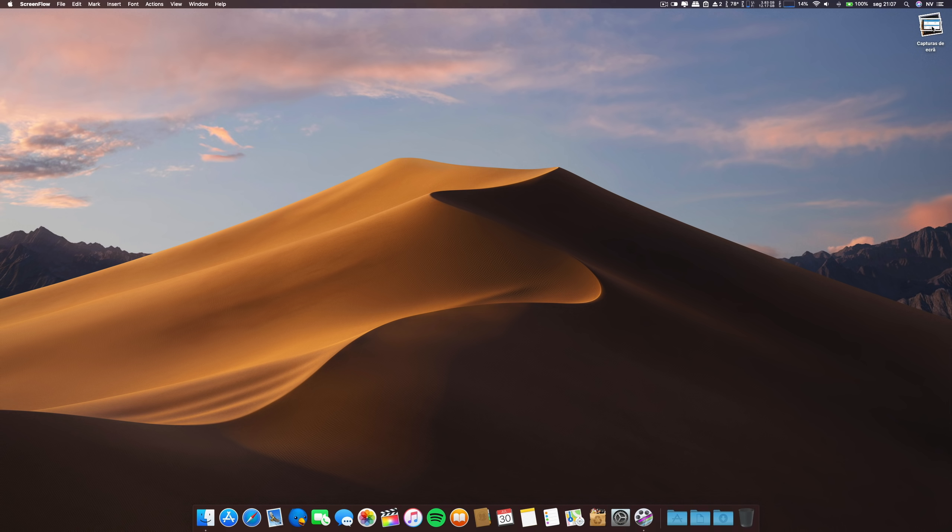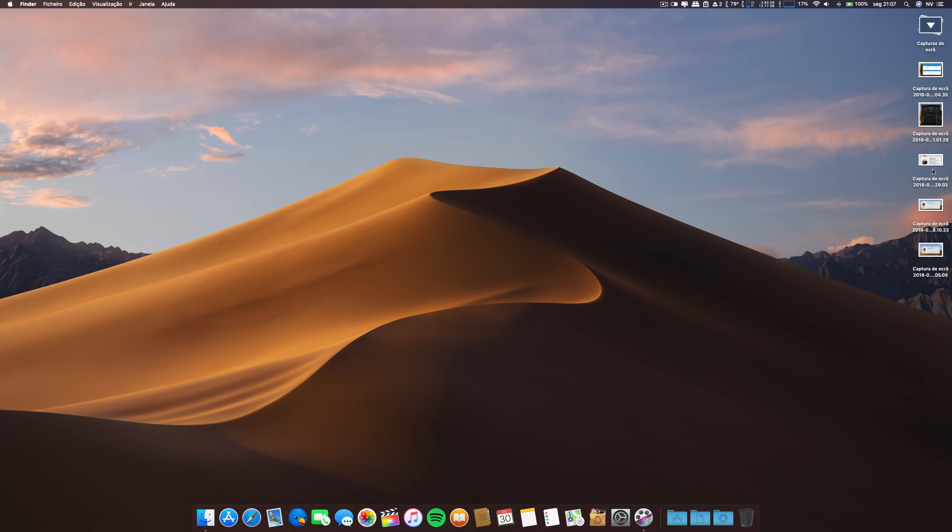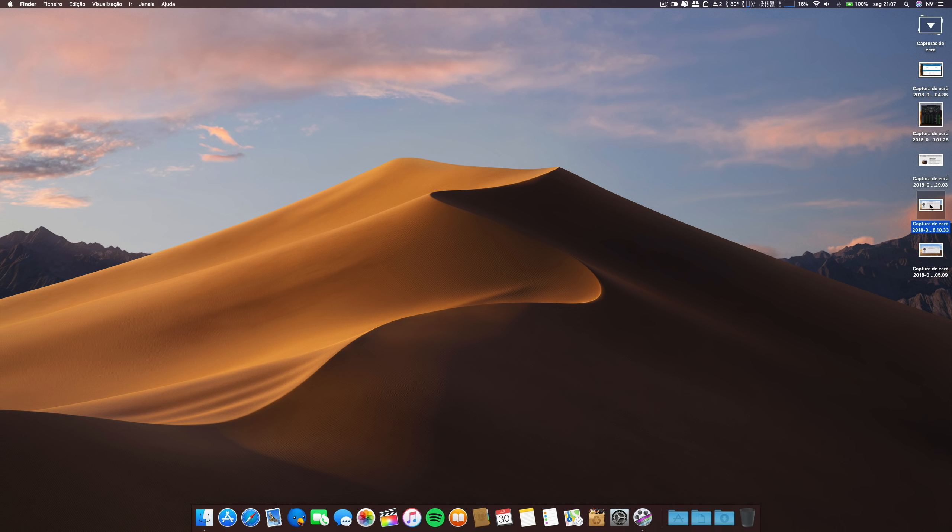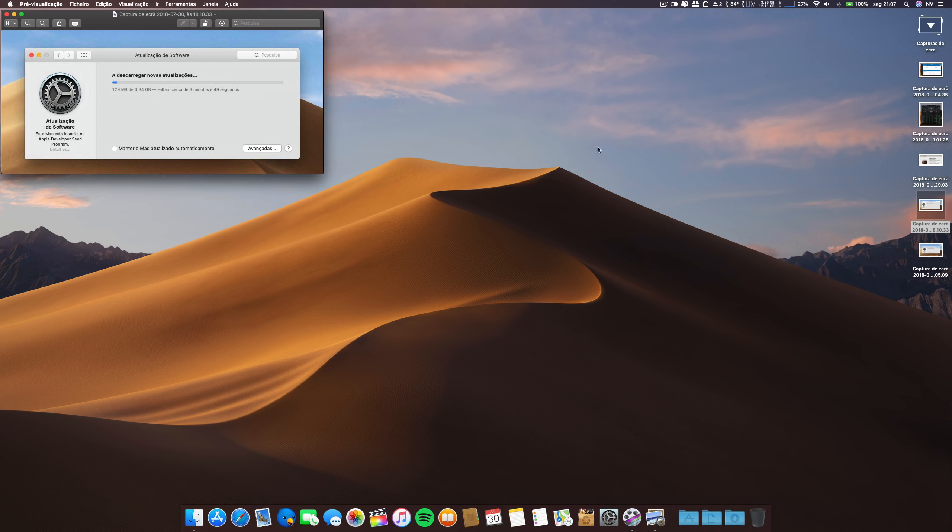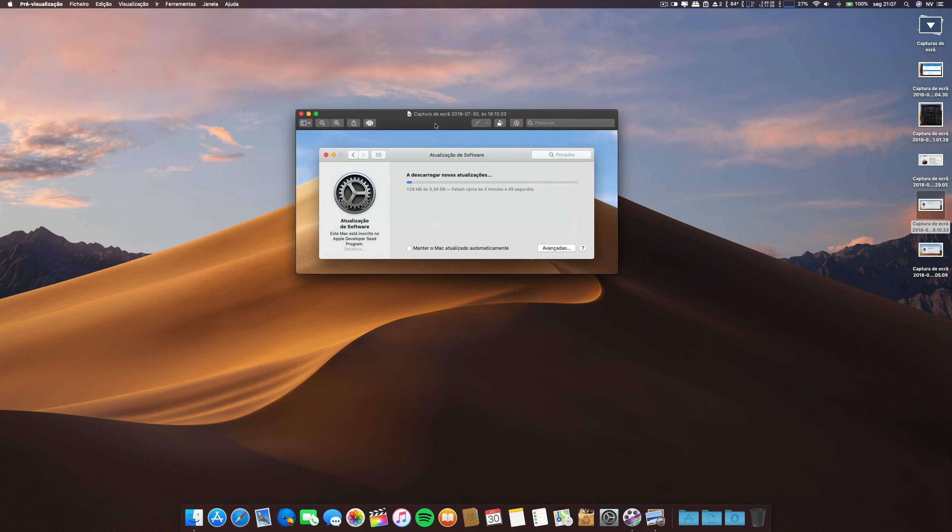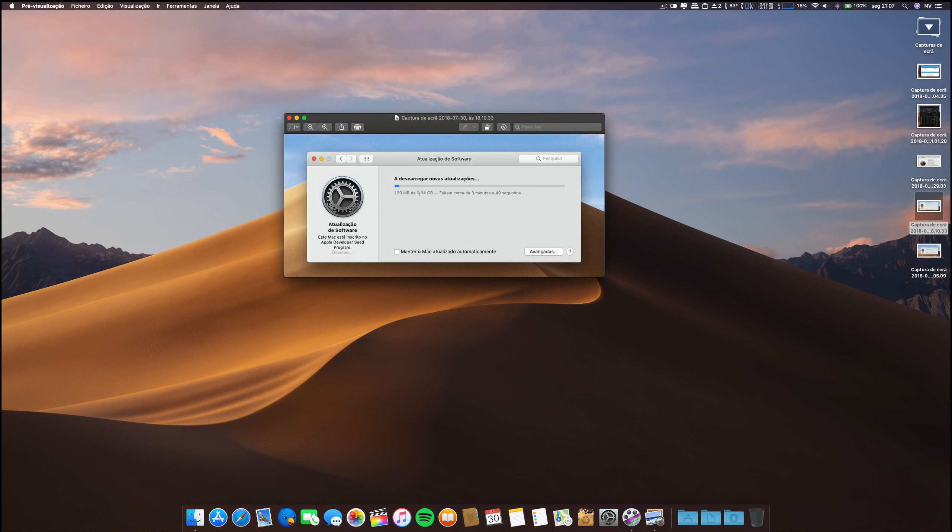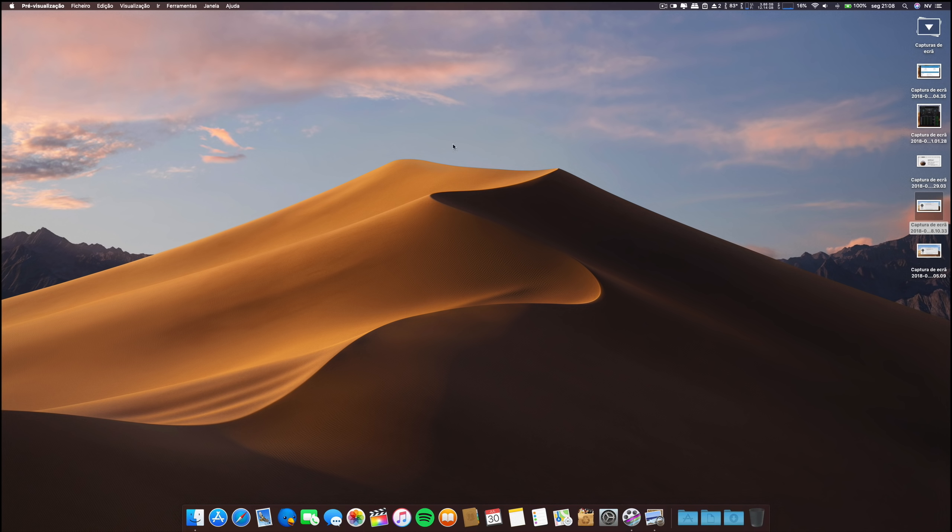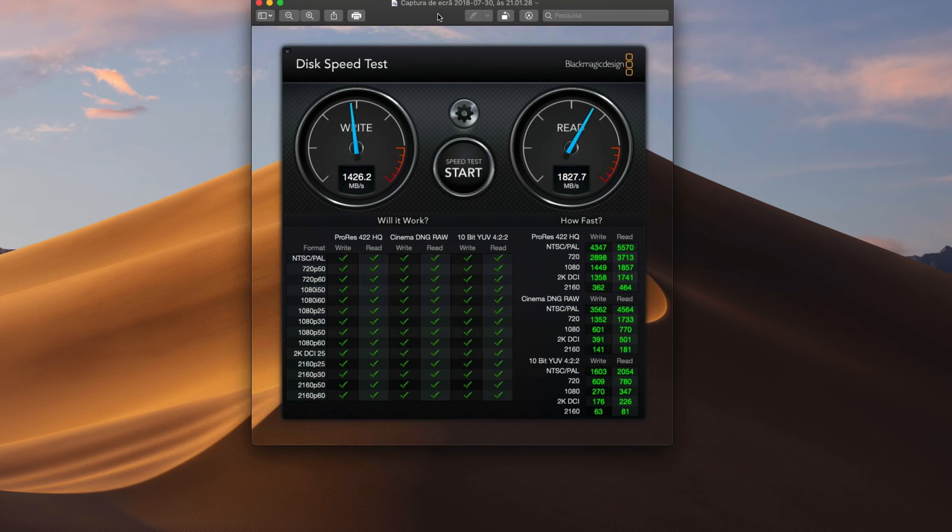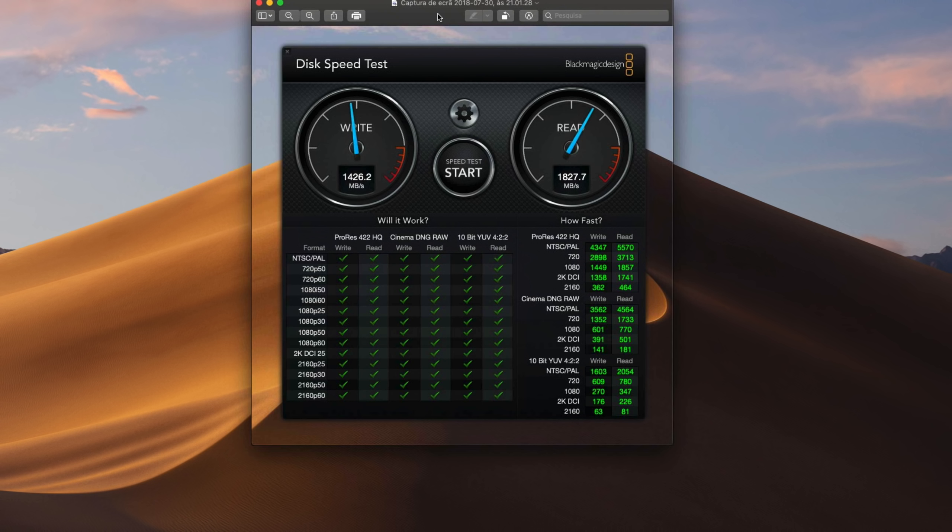First, let's see regarding this beta how much it is. We are looking at 3.34 gigabytes on a mid-2015 MacBook Pro. This was the amount that I had to download. Now regarding the speed tests of my SSD, it is the same as the previous beta and also the same as macOS High Sierra, so no issues whatsoever with the speed of the SSD.